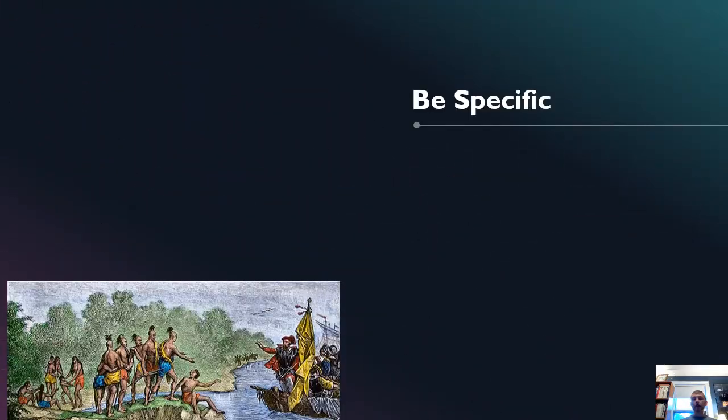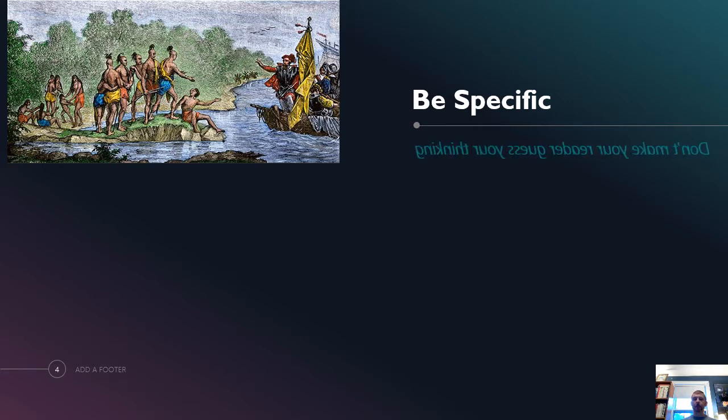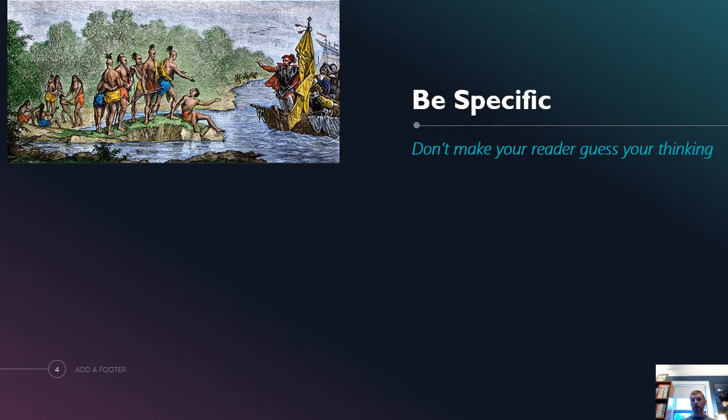Instead, you want to be specific, not pacific, as my niece says, specific. So don't make your reader guess what you are thinking. I see a typo there. See if you can spot it, too. Don't make your reader guess what's going on in your head. You need to spell out exactly for the reader what you see happening in the source or in the SAQ in the test.